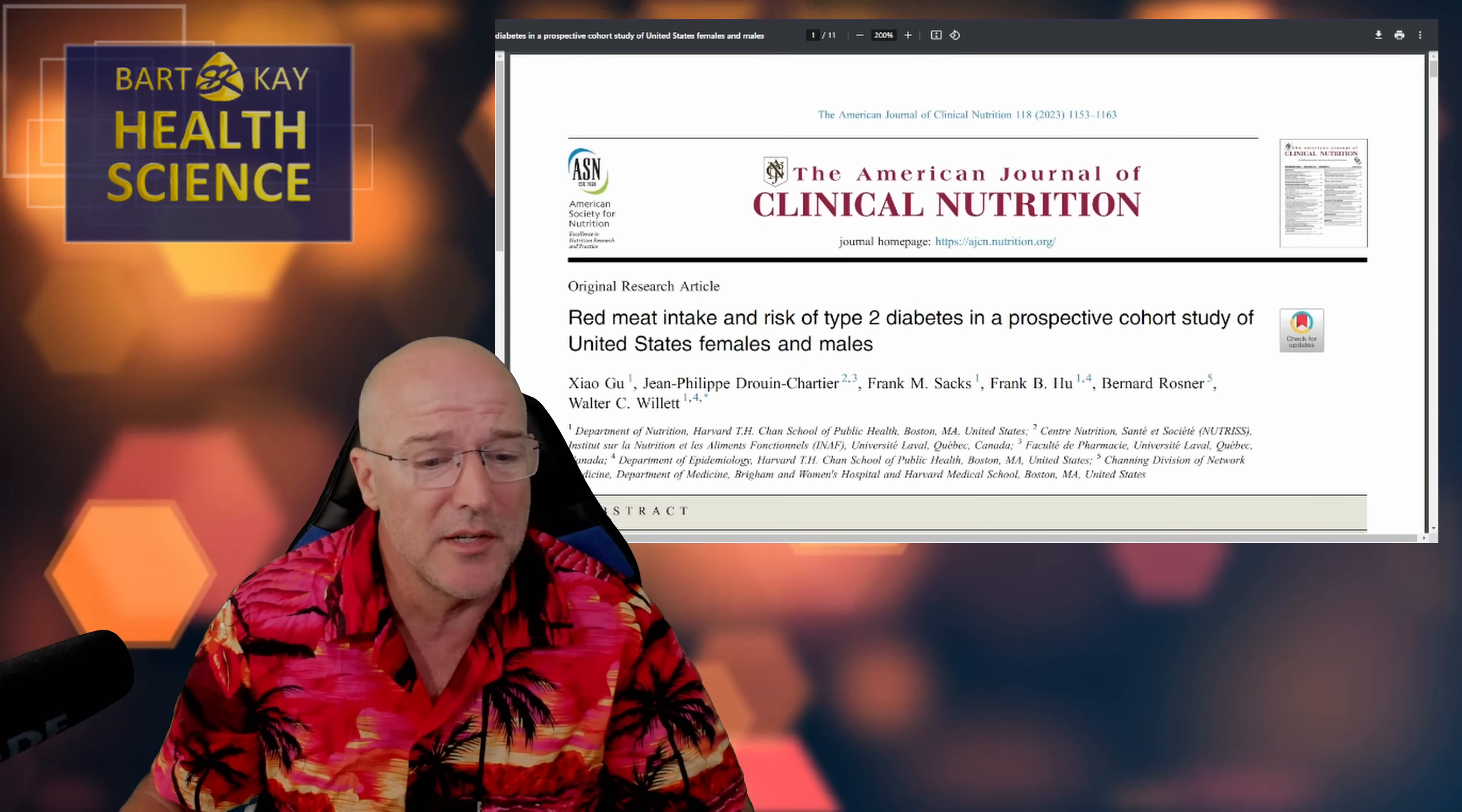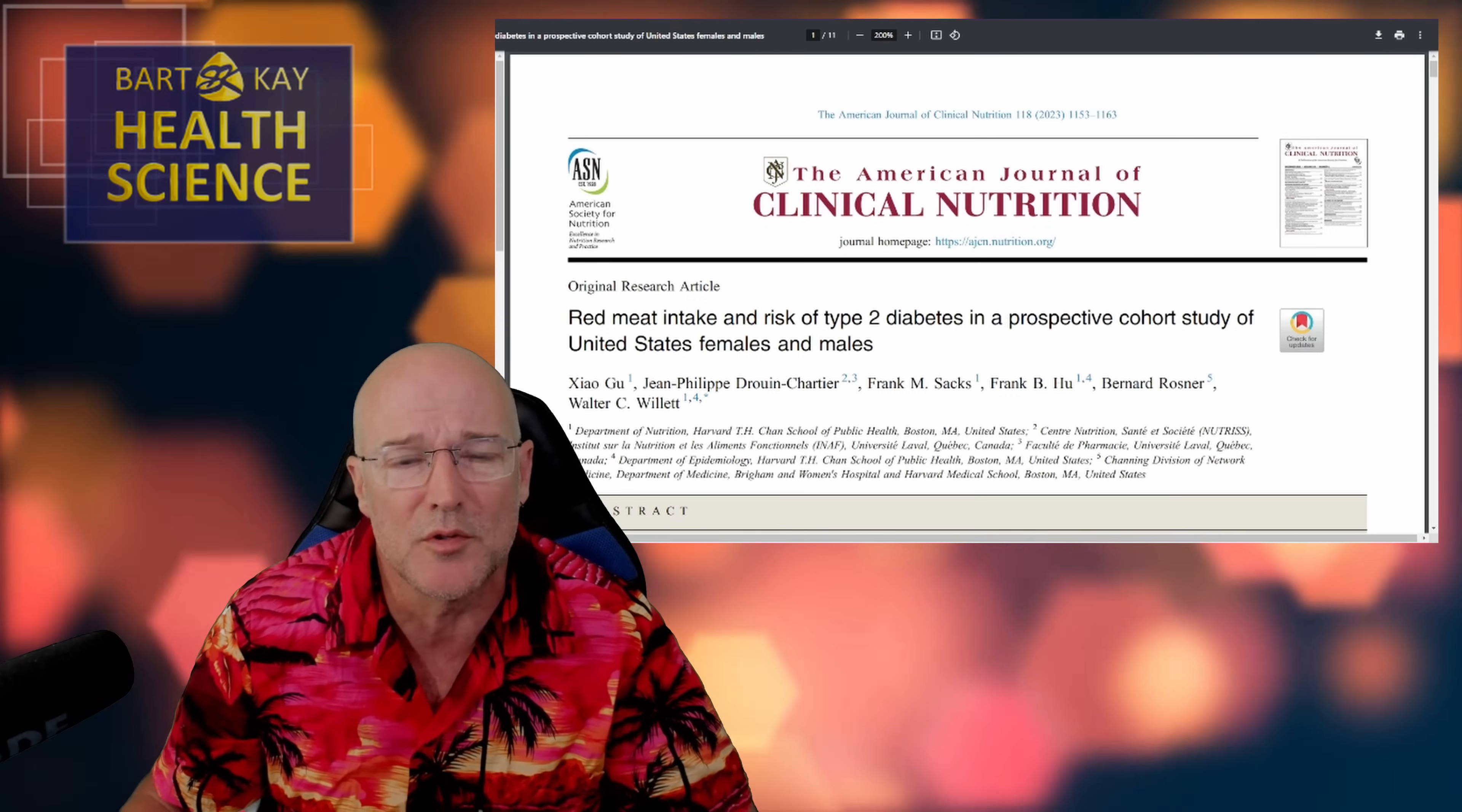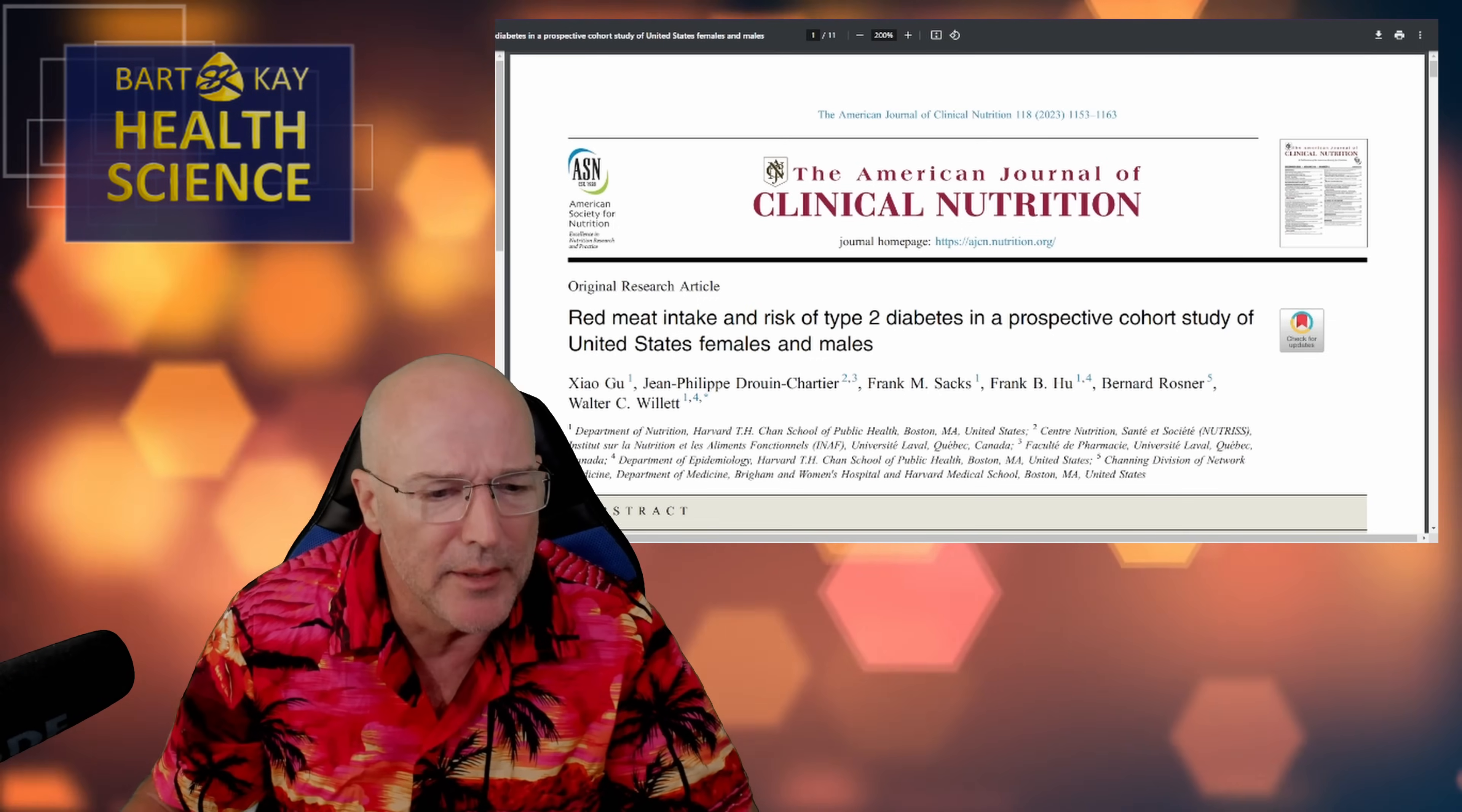Also, it says that this is a cohort of females and males, which is correct. Sure. But actually, what it doesn't say there in the title is that this cohort was vastly, vastly represented by females and males were very much underrepresented in this group. So, whoops. Anyway, right.